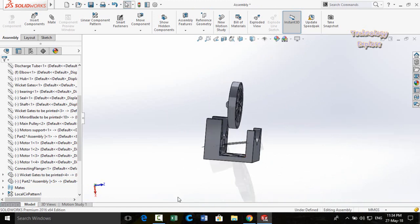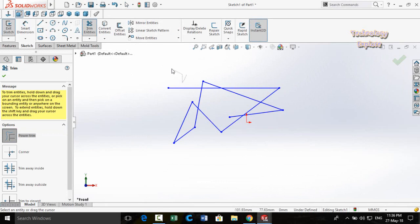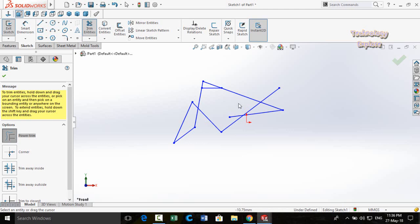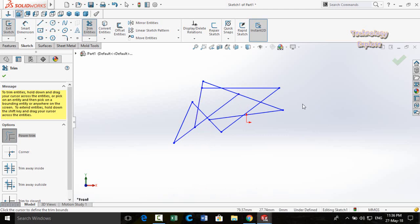Next trick is Reverse Trim. Usually the Trim command cuts or trims extra lines, but with Reverse Trim you can extend lines instead. To use it, press and hold the Shift key from your keyboard and then drag your mouse over the line — you can see how the line gets extended. Reverse Trim works by pressing Shift and dragging your mouse over the line.